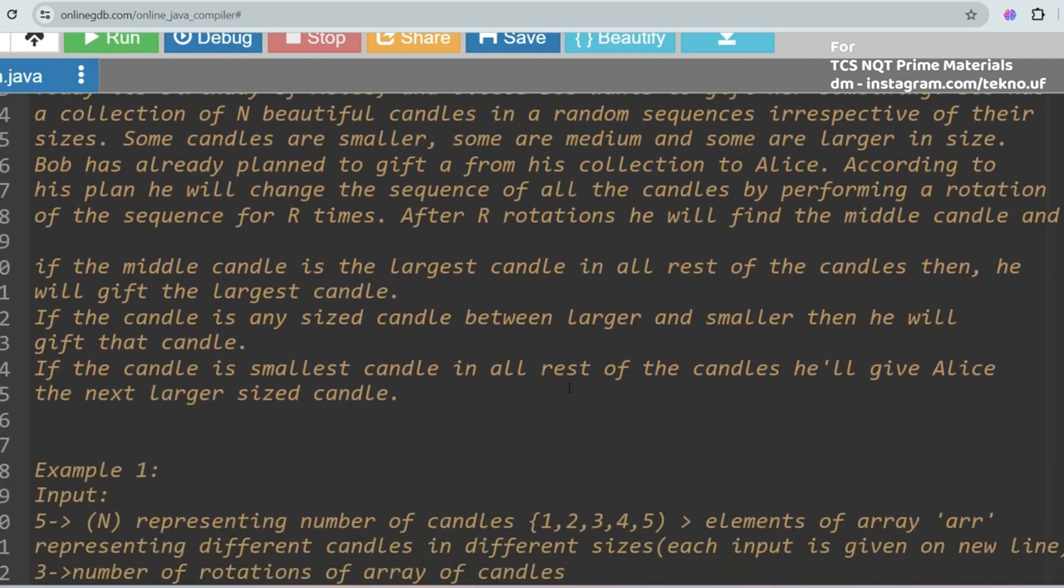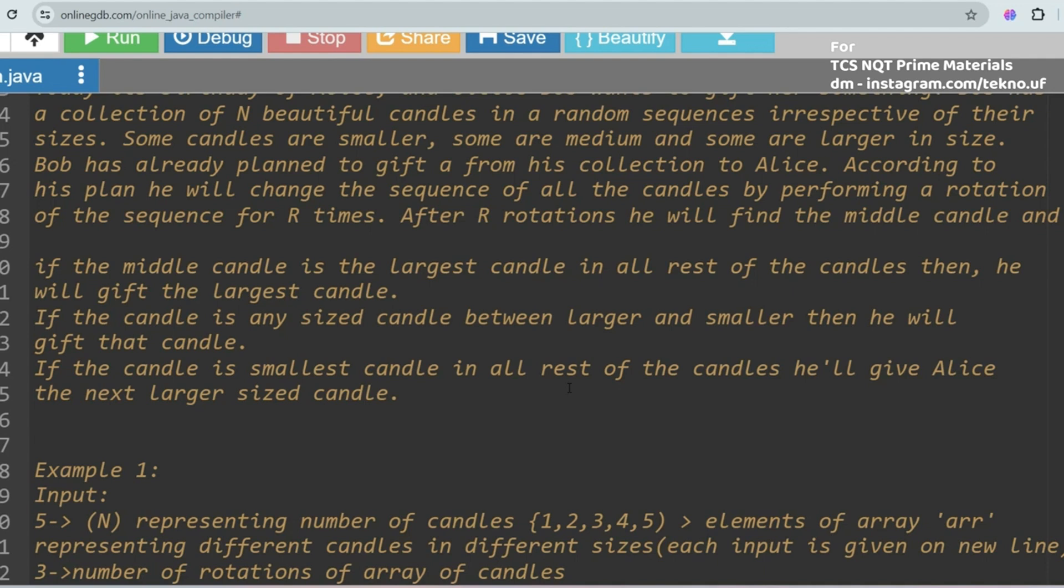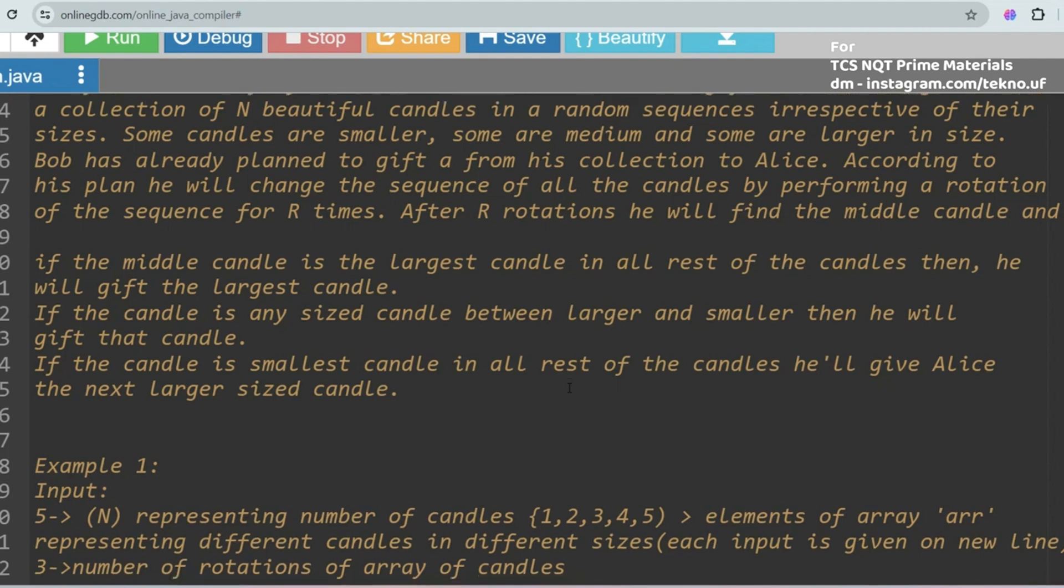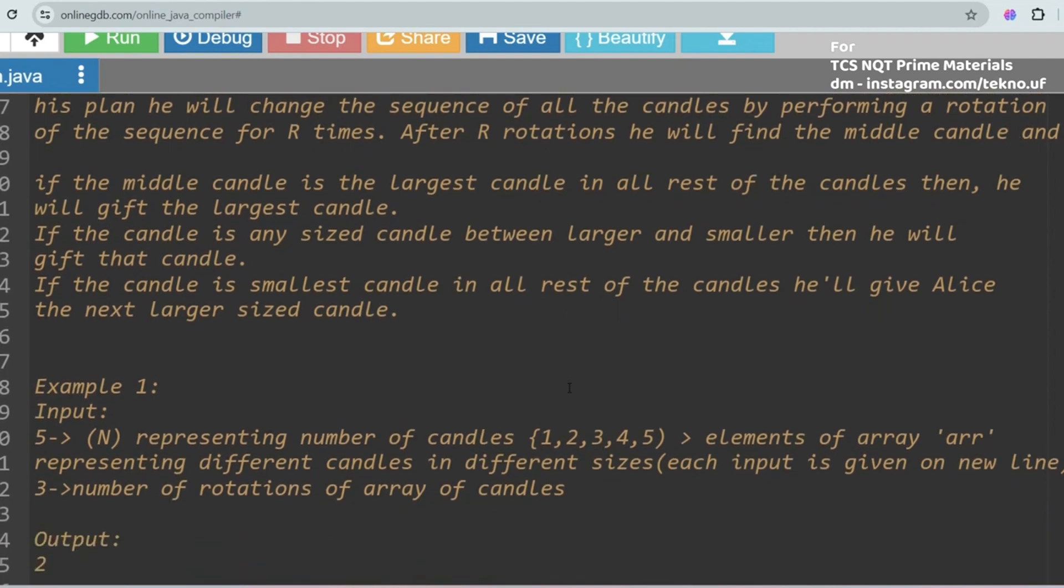After R rotations he will find the middle candy. If the middle candy is the largest candy in all the rest of the candies, then he will gift the largest candy to Alice. If the candy is any sized candy between larger and smaller, then he will gift that candy to Alice. If the candy is the smallest candy in all the rest of the candies, he will give Alice the next larger sized candy.